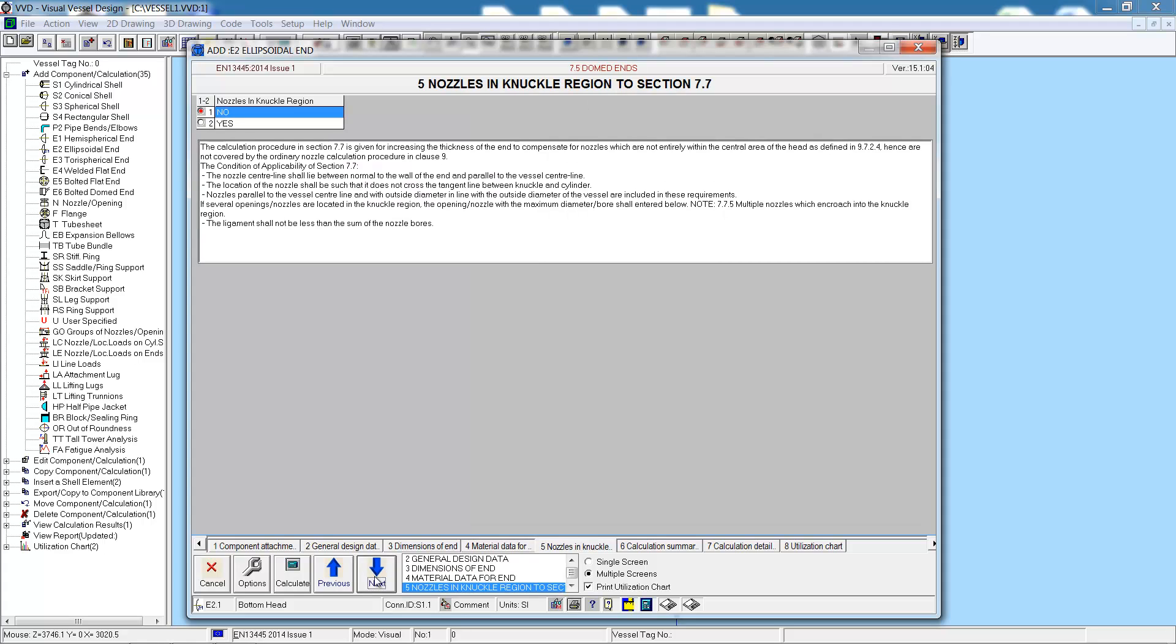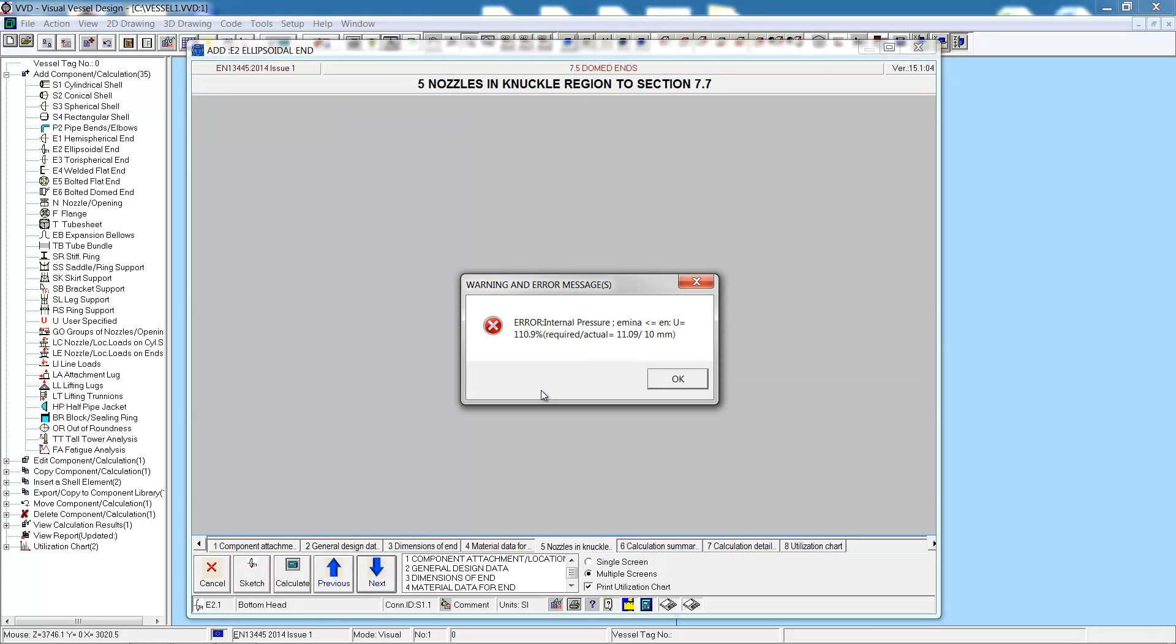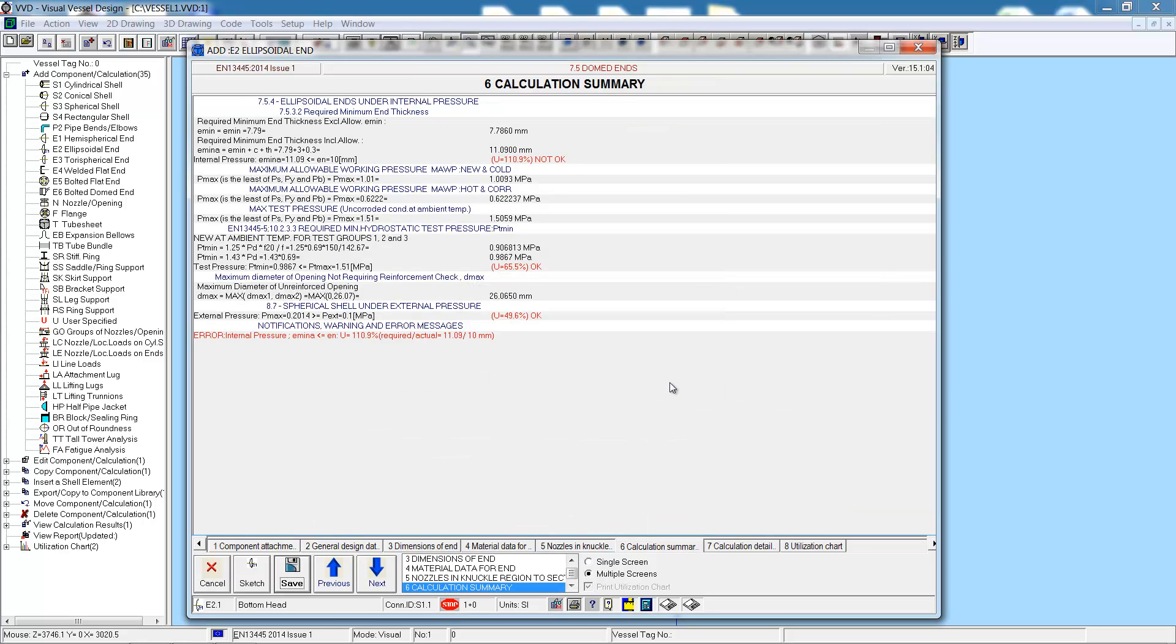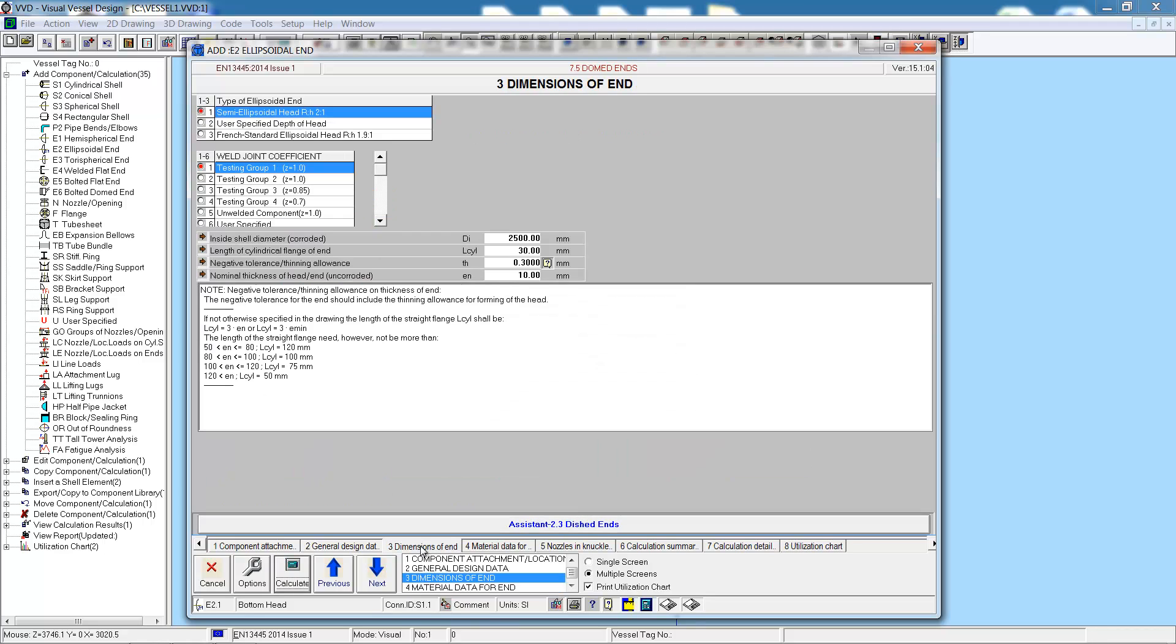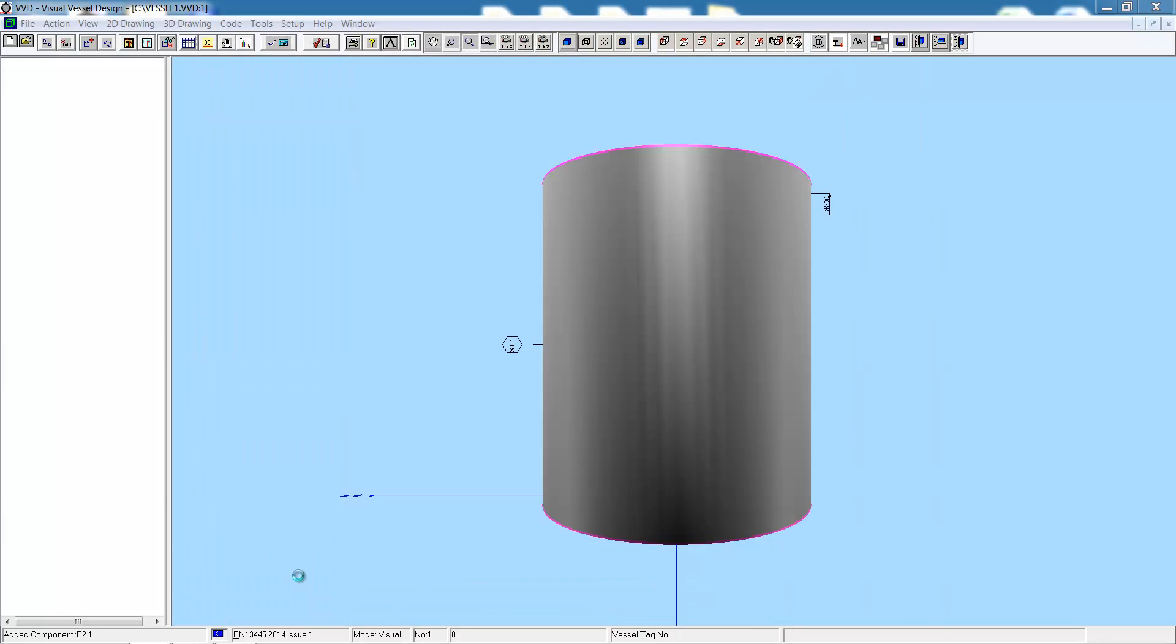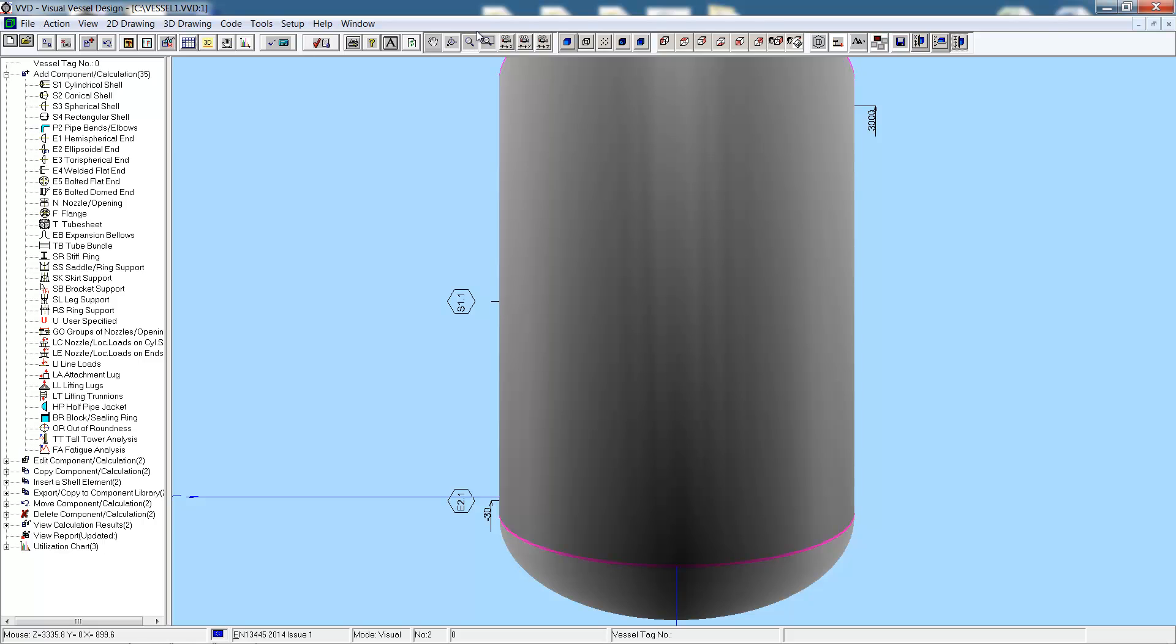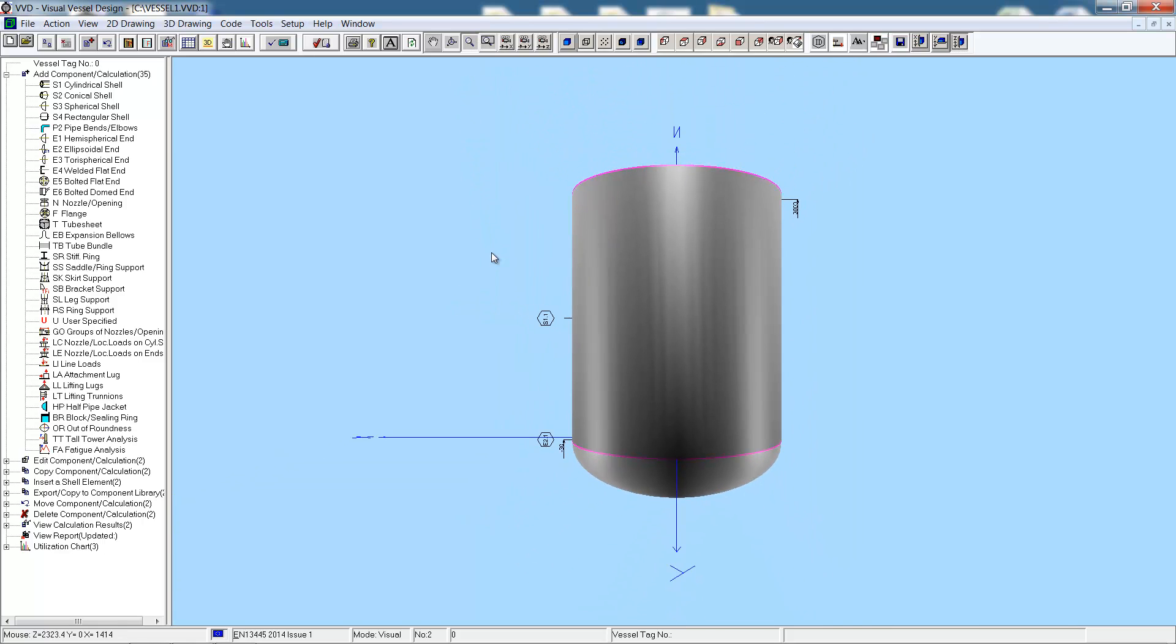Next, the material, which is the same. Are there any nozzles in the knuckles? The analysis shows us that we're not thick enough with a 10 millimeter thickness. The utilization chart shows us for internal pressure we're at 111%, so we need to increase the thickness to 12 millimeters. Calculate once more, and now we're below 100% of the utilization. We can hit save, and return to the graphics and see the head.